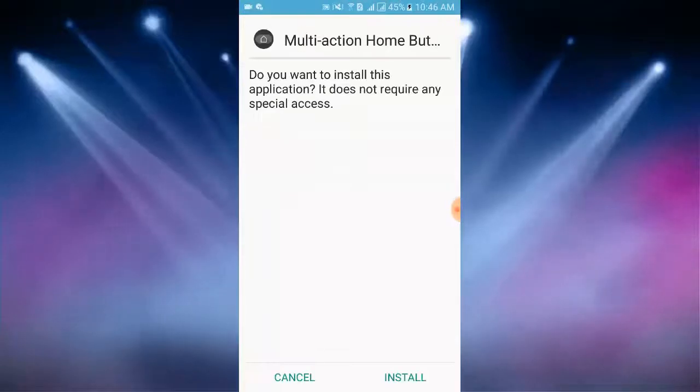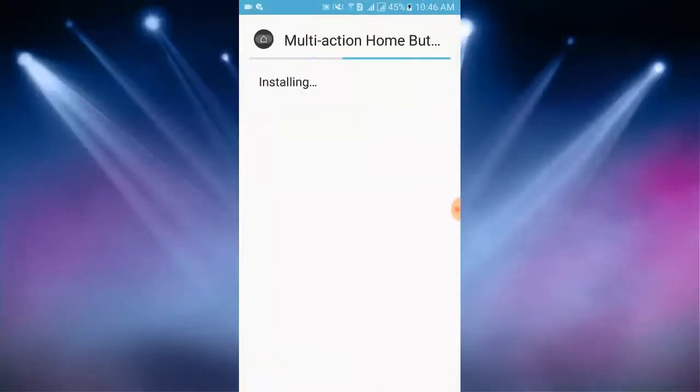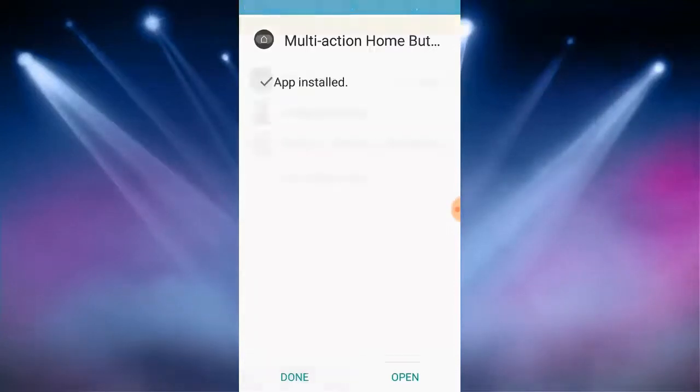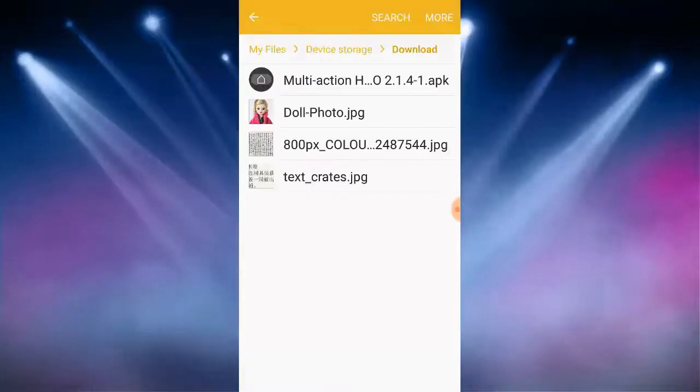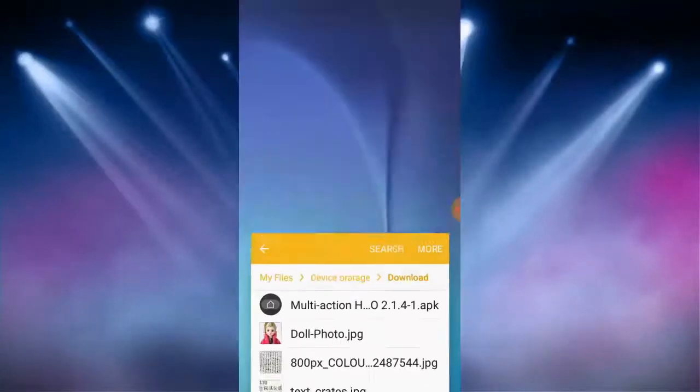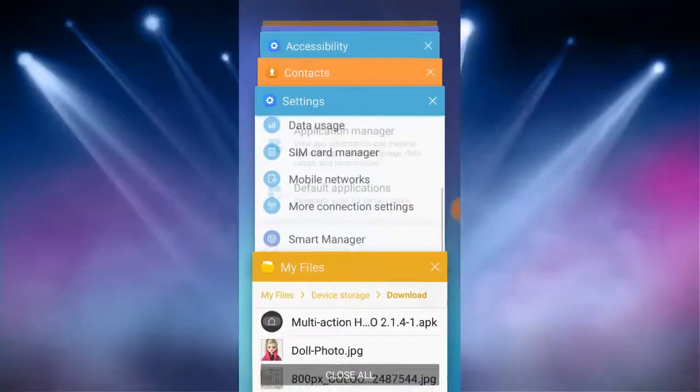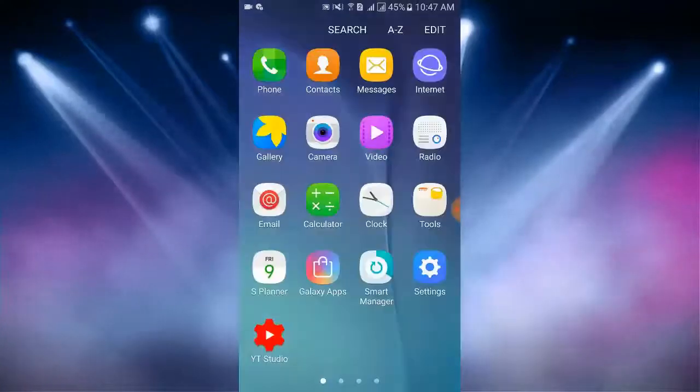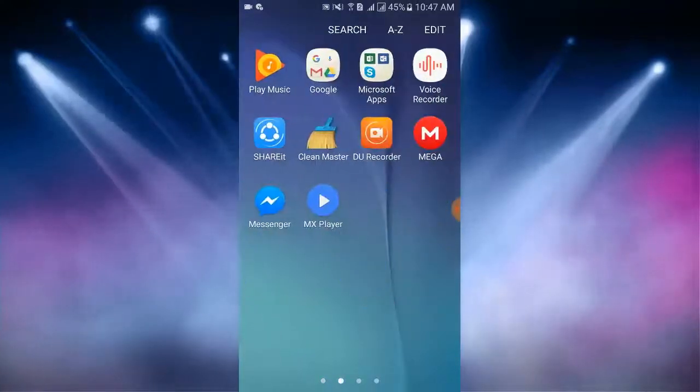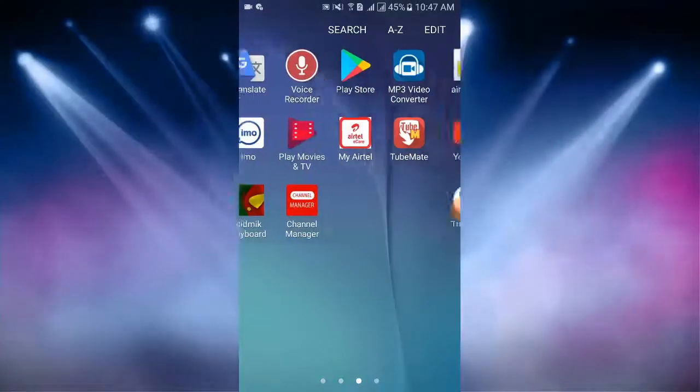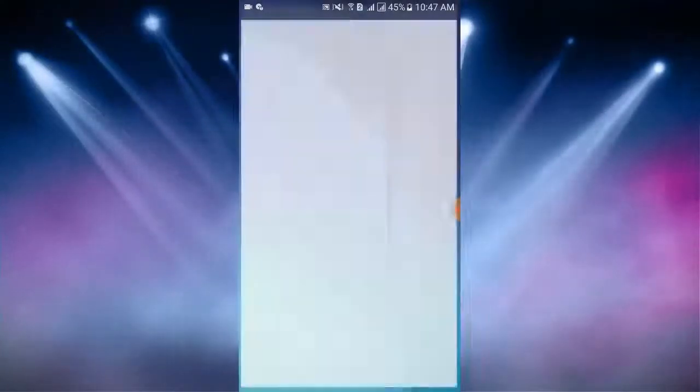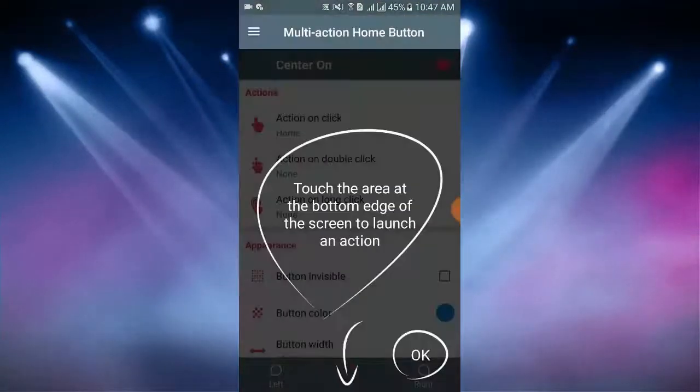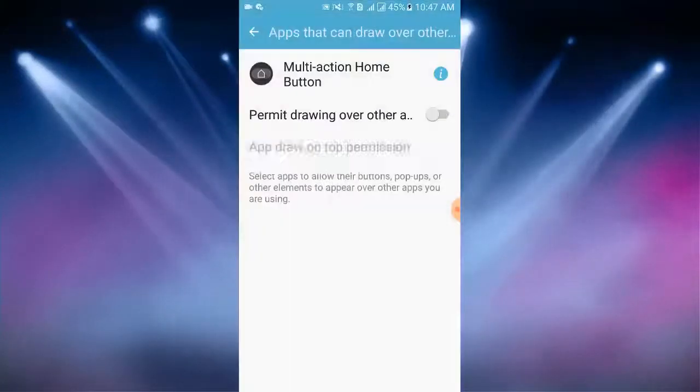First I tap on multi-action home button for installing the app. The app is installing on my device. Now I tap on done and I go to the screen. Here I find out the app and I tap on multi-action home button. The app is open. Here I tap on OK.